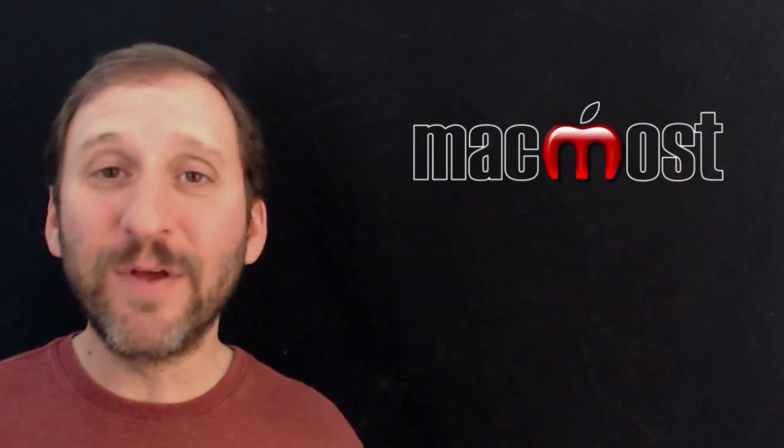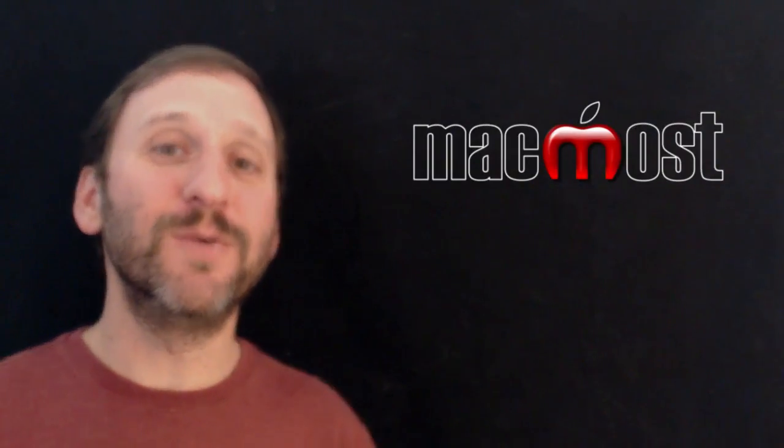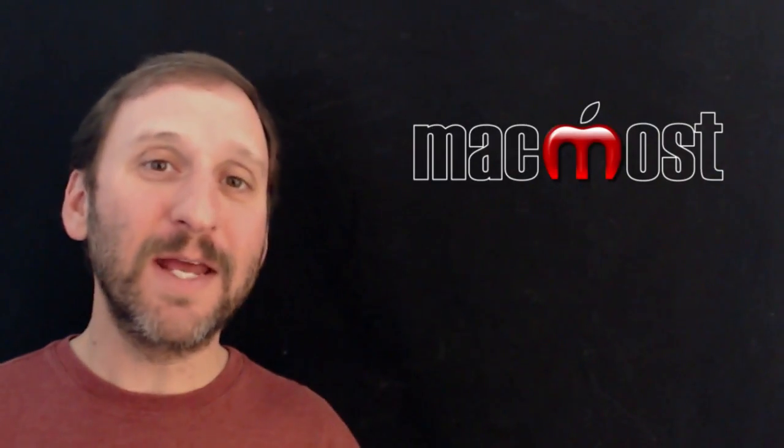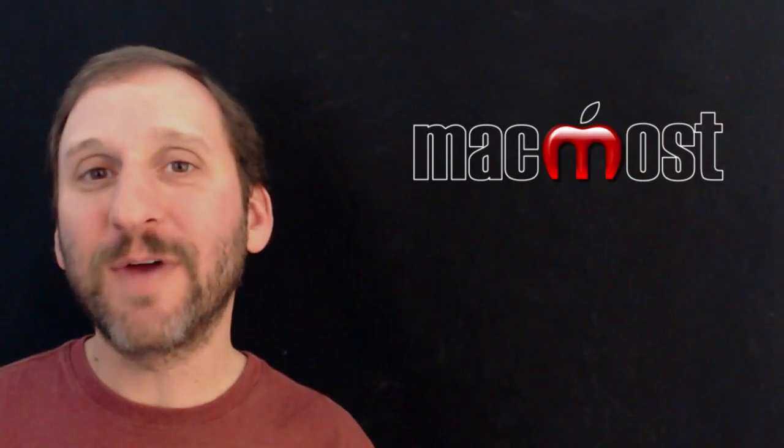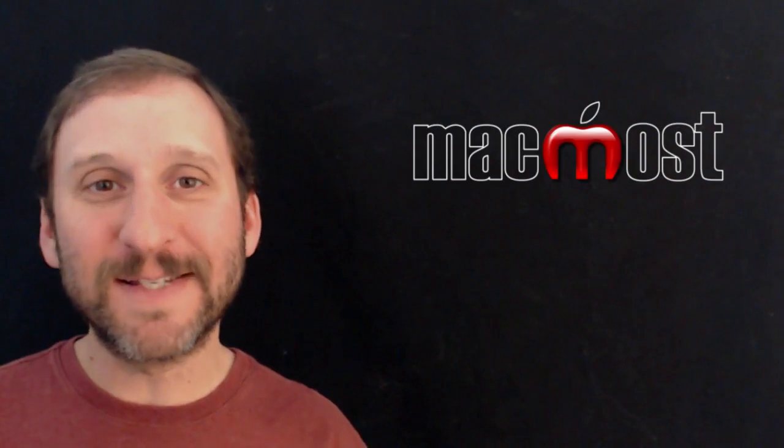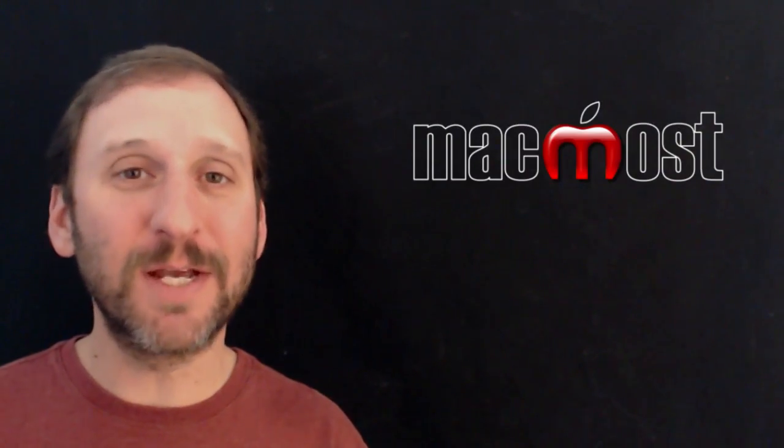It definitely does get confusing because you expect when you create the slow motion effect on your iPhone to see it then when you sync it to your Mac, but that's not what happens.